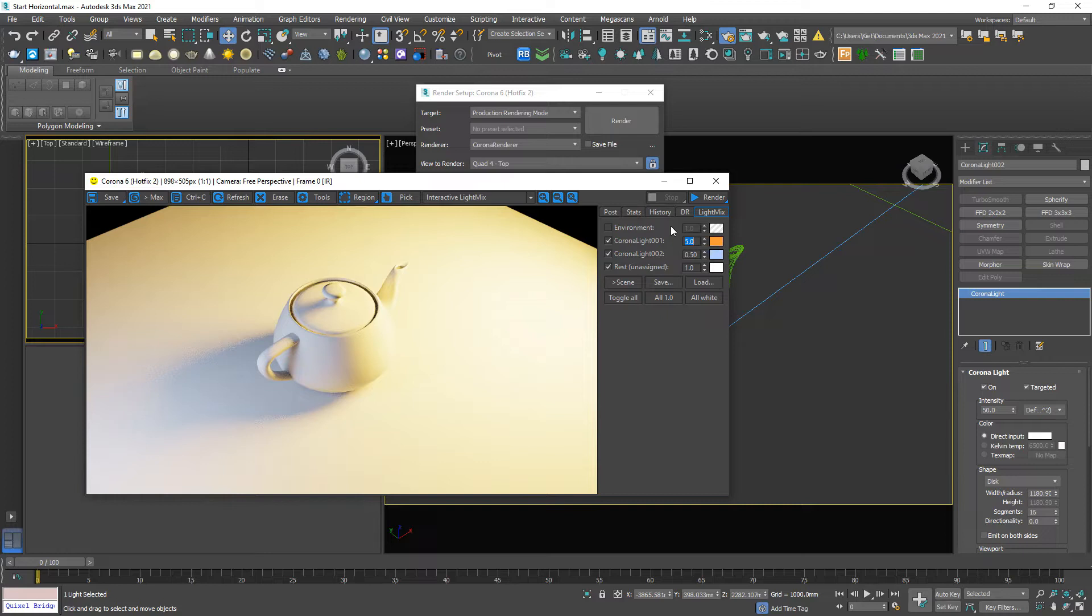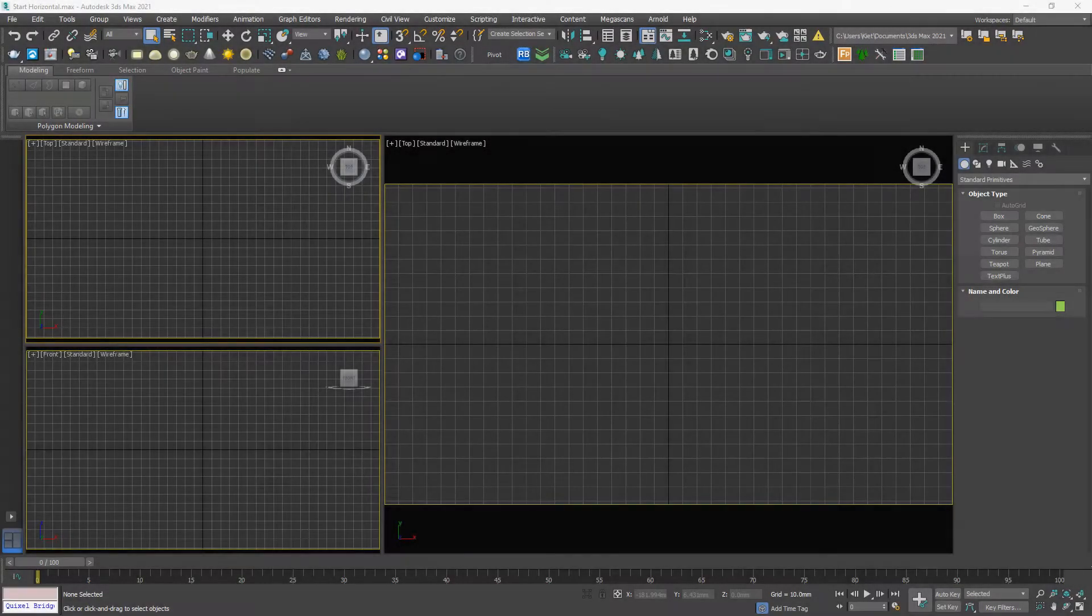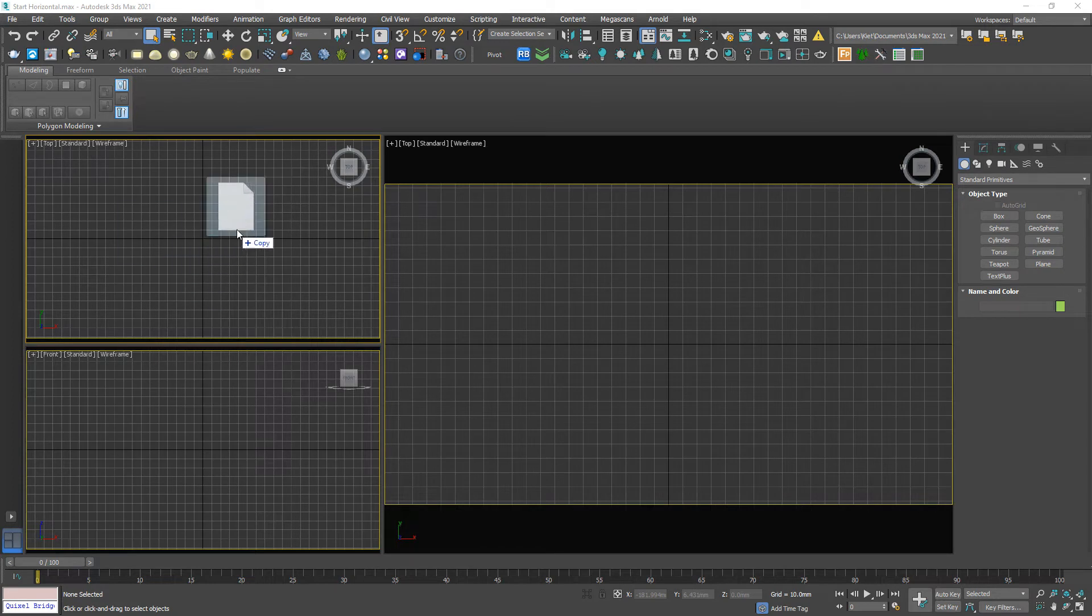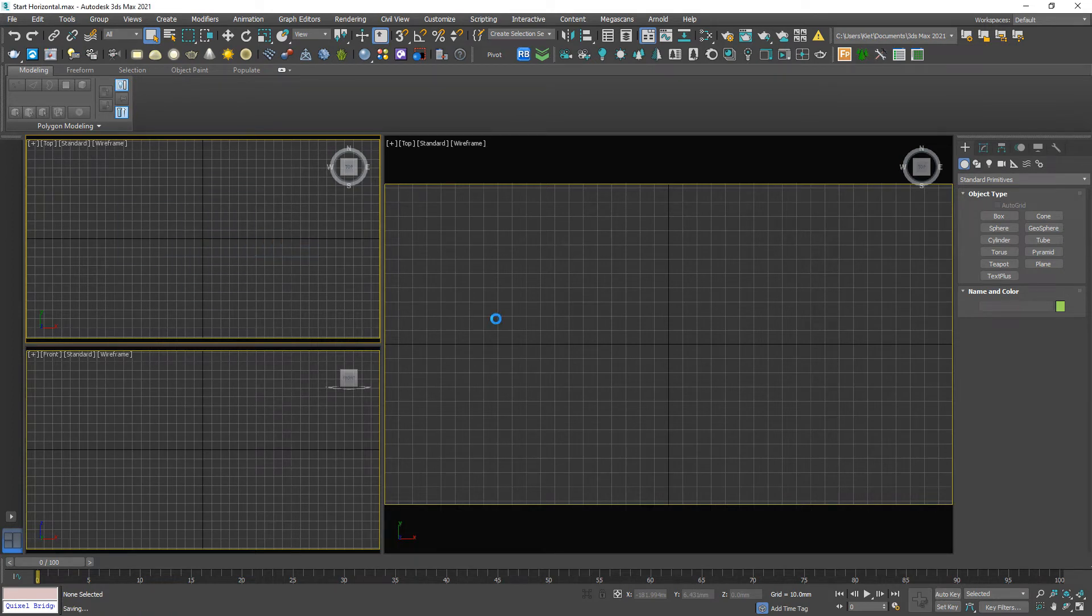So, to understand clearer about the Corona Limits, we should jump to another example. Let me import a model to our scene, merge file.